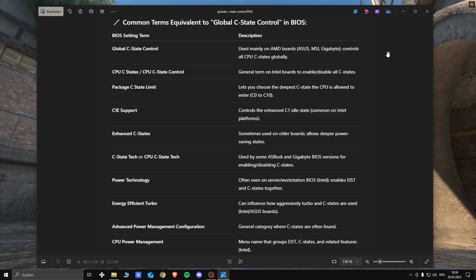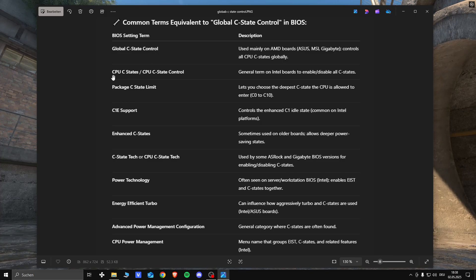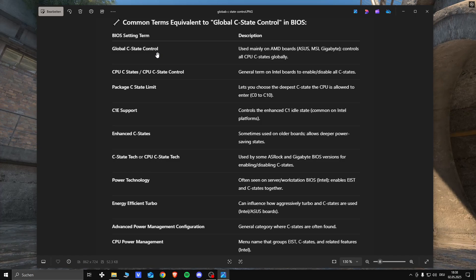It's called Global C-State Control for me, and I think most AMD CPUs, but there's other names for it on different motherboards and for Intel or AMD. It could also be called CPU C-State or CPU C-State Control. You just have to figure out what the name is in your BIOS.